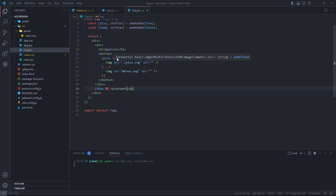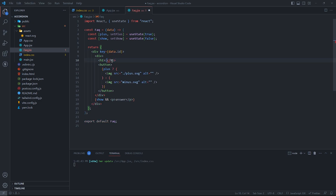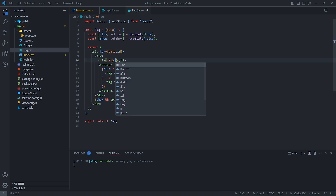The Fact component takes FaqInfo as a prop. Assign the key prop the value of faq dot id, and assign the h1 the fact question.